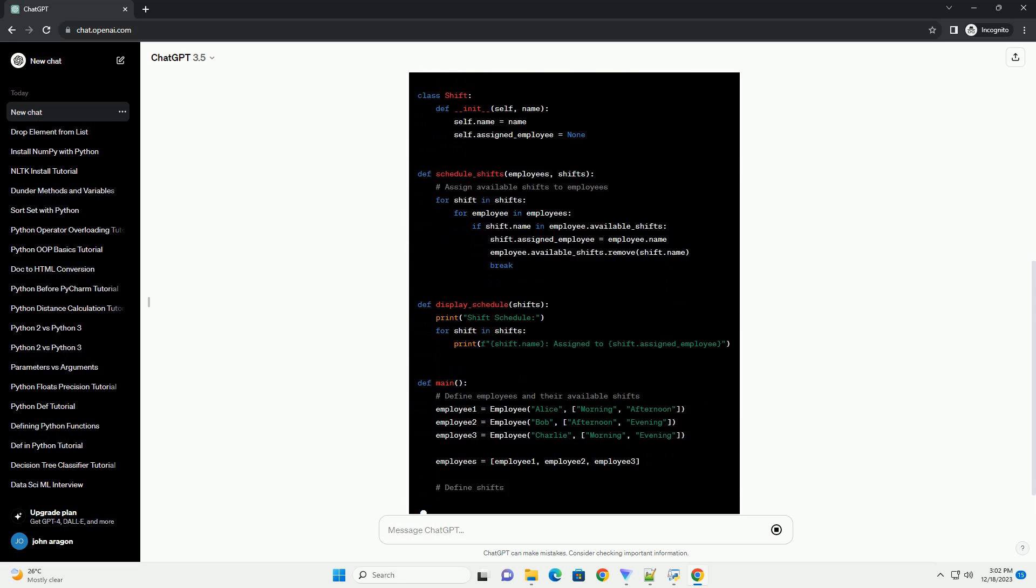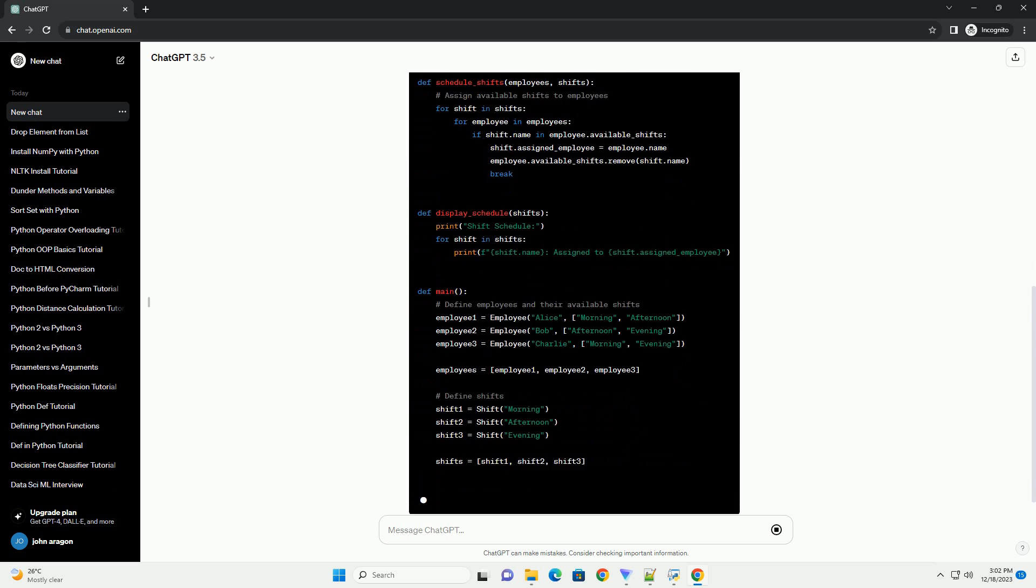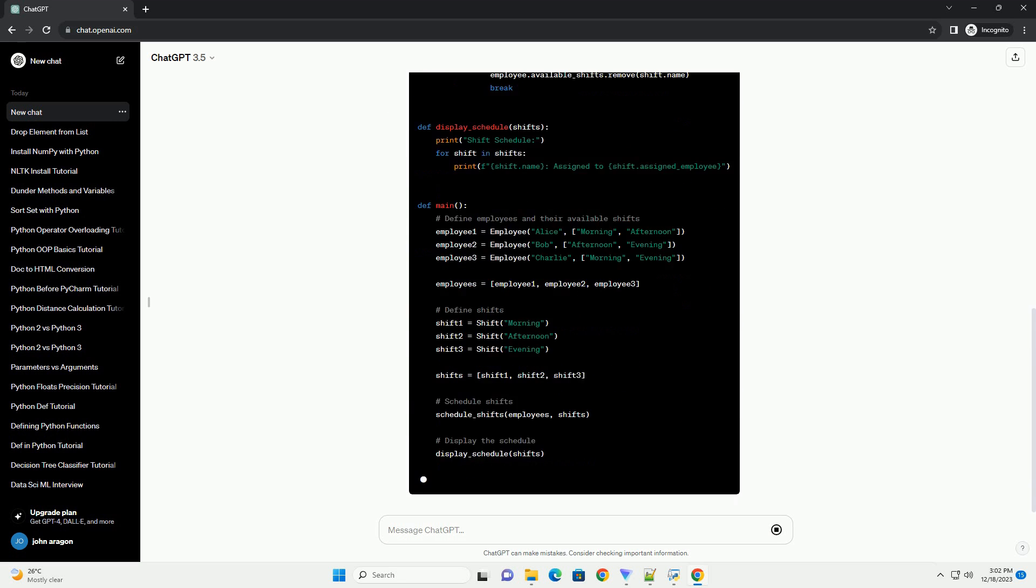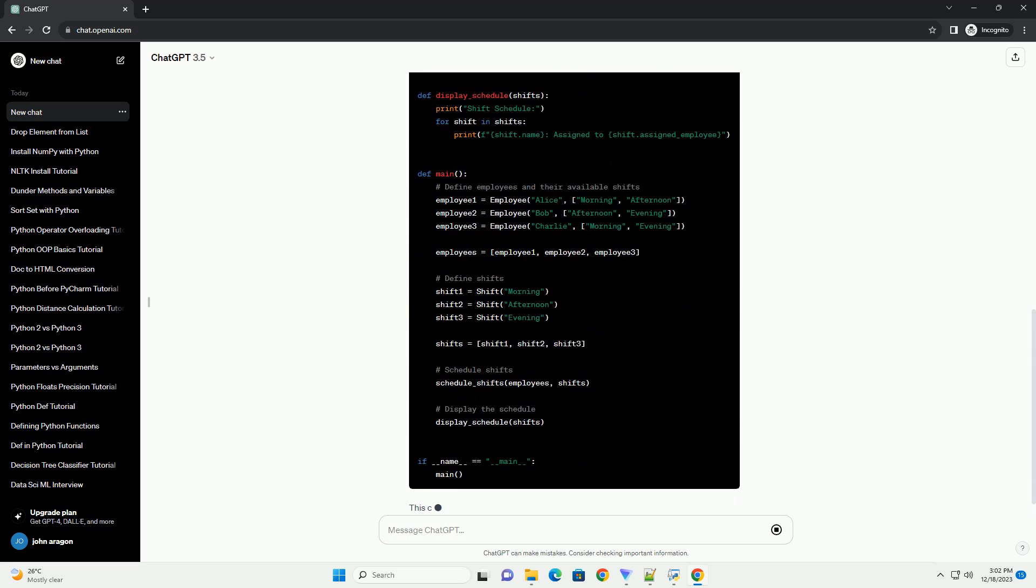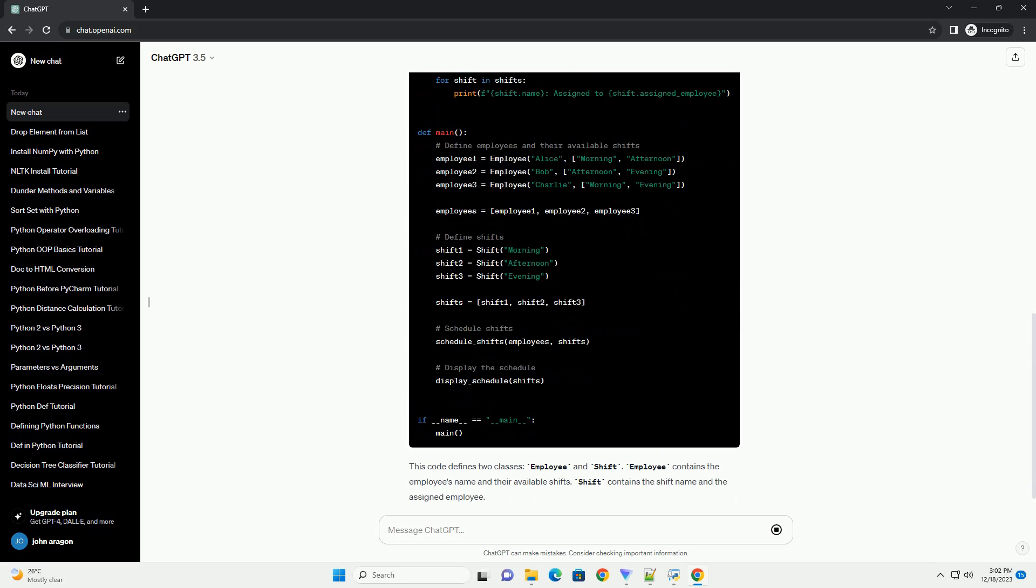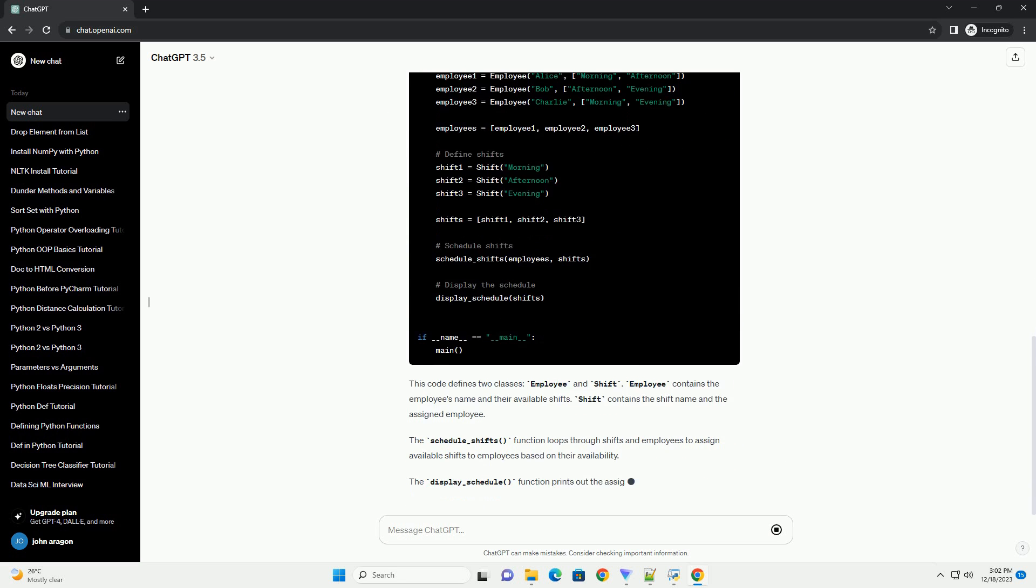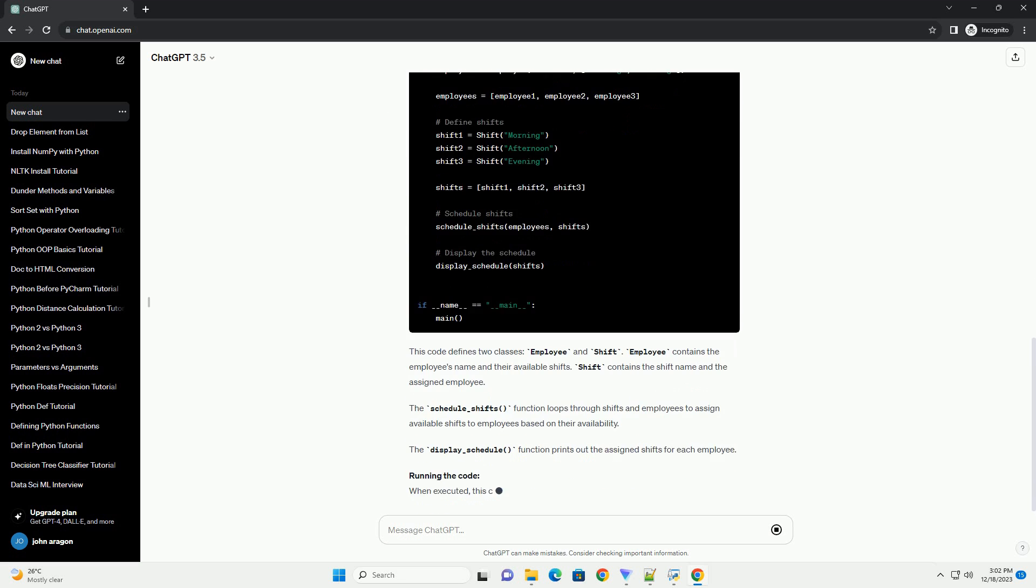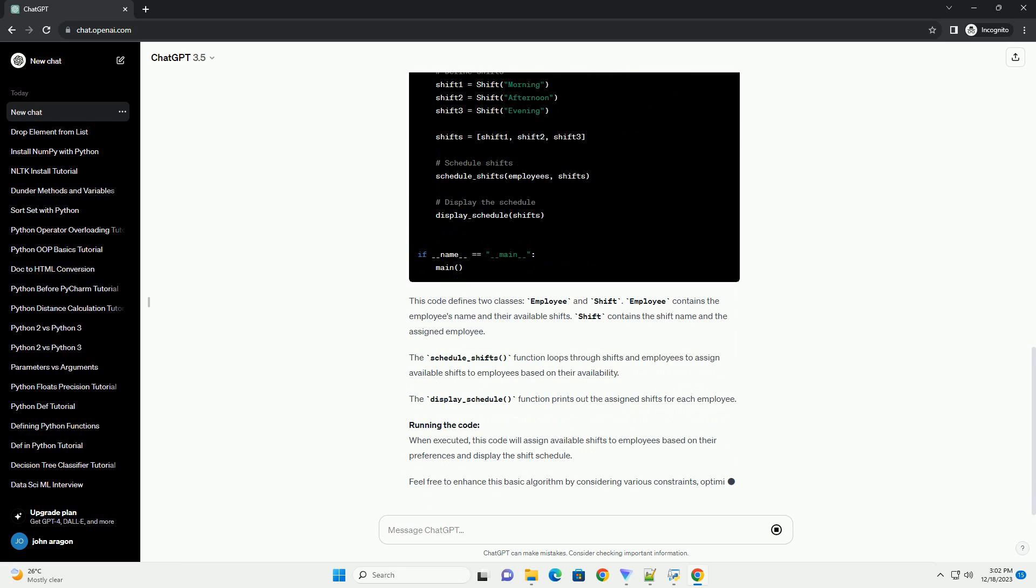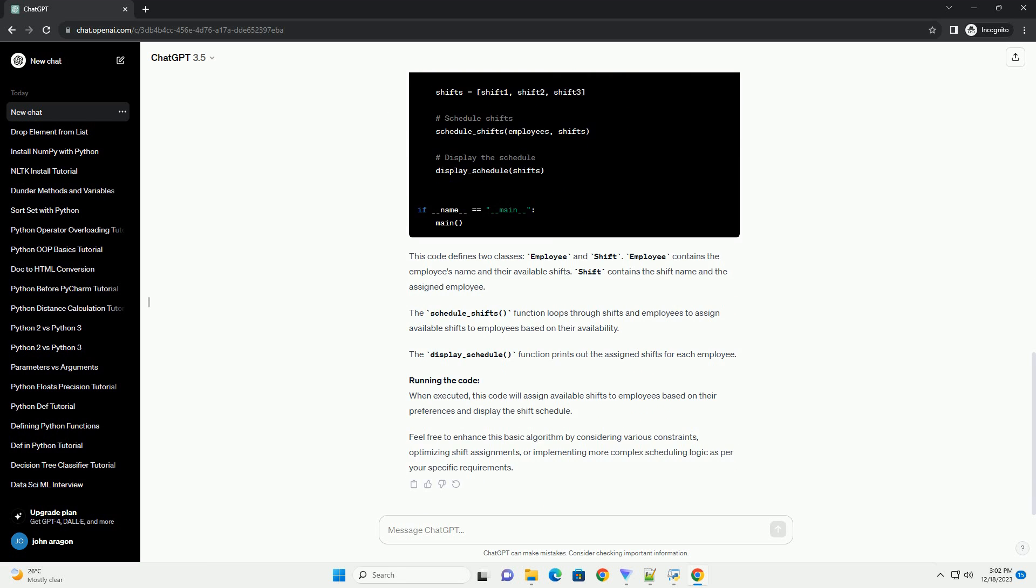Objective: We aim to create a scheduler that assigns shifts to employees while considering factors such as availability. Approach: For the sake of simplicity, let's create a basic scheduler that assigns fixed shifts to employees without considering individual constraints. We'll use a list of employees and their availability to generate a schedule.